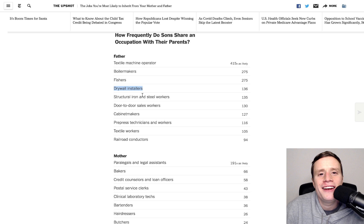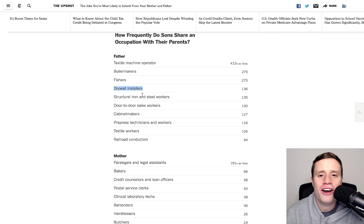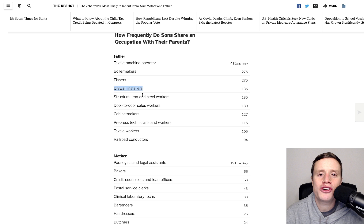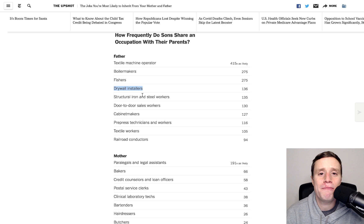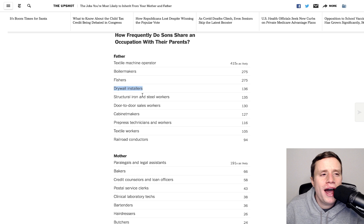People cheer for the same sports teams as their parents. I mean, that's sort of the stuff of life is that these things are intergenerationally transmitted. Yet, when occupations are intergenerationally transmitted, that is seen as a self-evident horror. A self-evident bad that needs some kind of rectification. And why? Why is that?